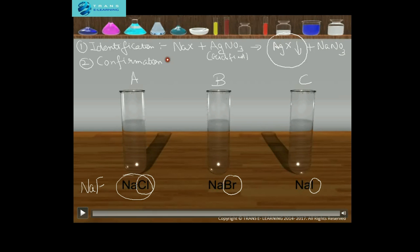Now the confirmation test. You must be wondering what is the need for a confirmation test if we are already getting different colored precipitates. The point is that sometimes the colors of the precipitates are quite similar, making it difficult to distinguish between them — that is why we need the confirmation test.